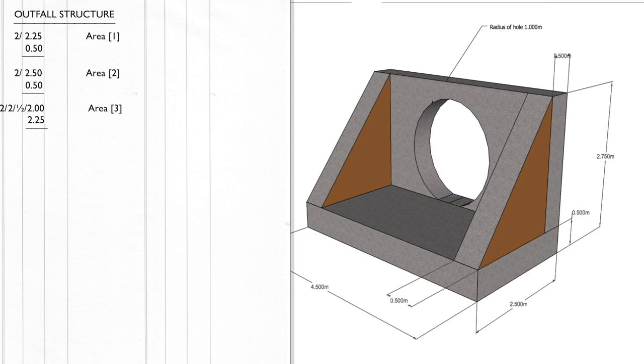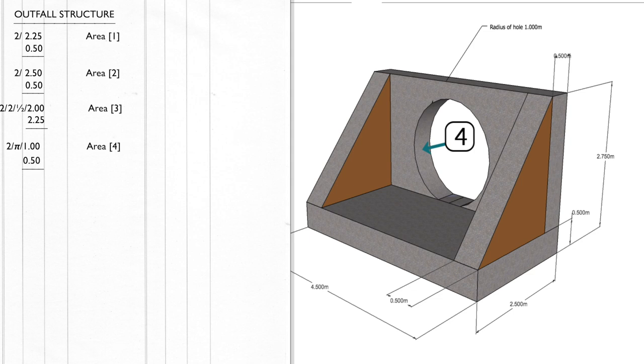The next piece of complex shape to measure on this outfall structure is the inner face of the hole. For this we need to look up the perimeter or circumference of a circle which is 2 pi r. So our dimension would be 2 by pi by 1 by 0.5. The 0.5 being the thickness or width of the formwork.